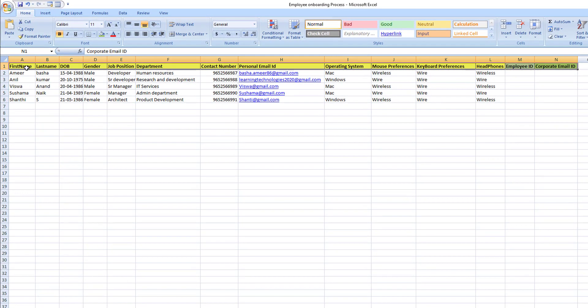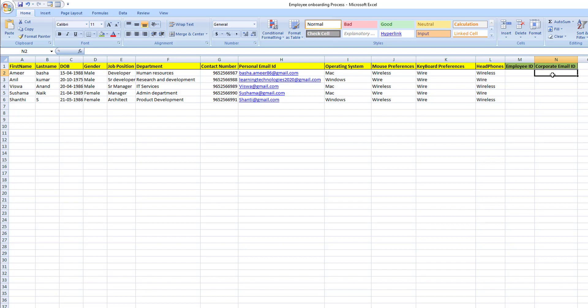I have the Excel which has been filled by the HR team. It has columns for first name, last name, date of birth, gender, job position, department, contact number, personal email ID, operating system, mouse preferences, keyboard preferences, and headphone preferences. Based on this, we are going to generate the employee ID and the corporate email ID using the employee onboarding process web portal at https://happybots.in/employeeonboardingprocess.html.